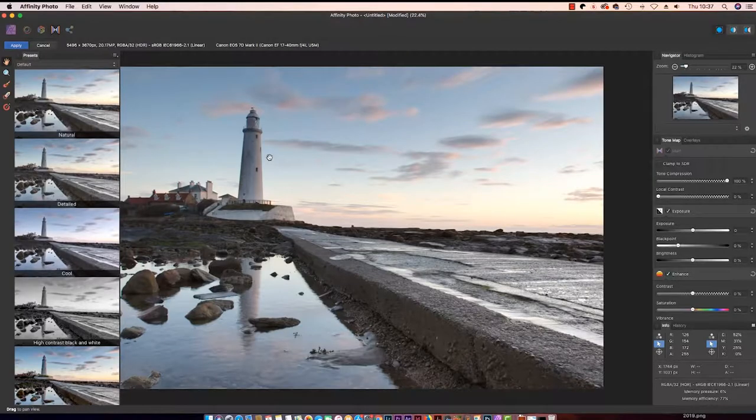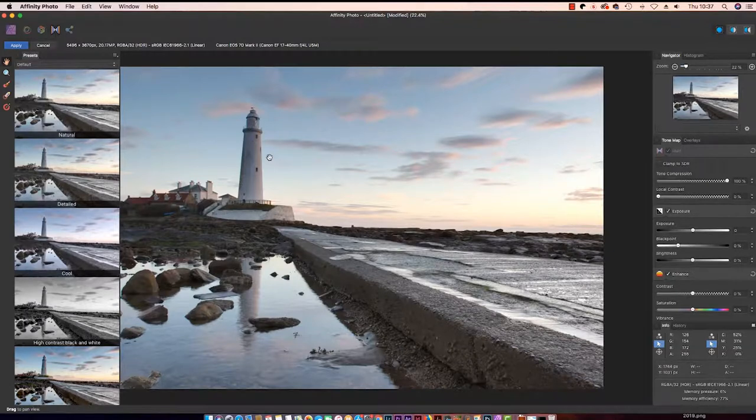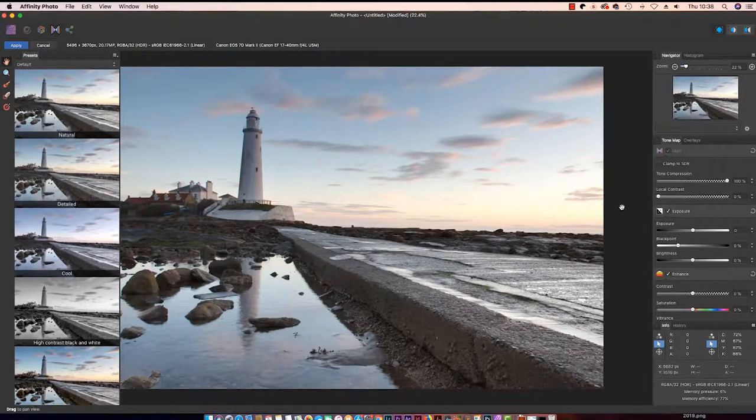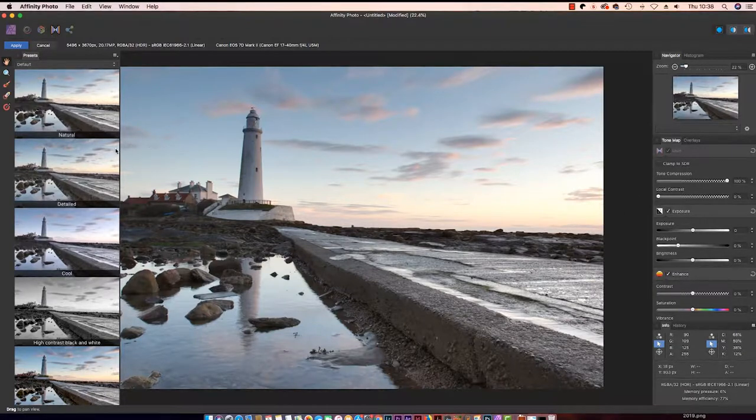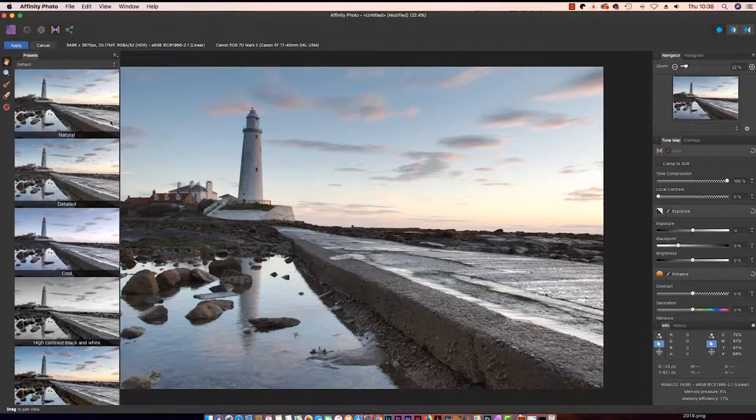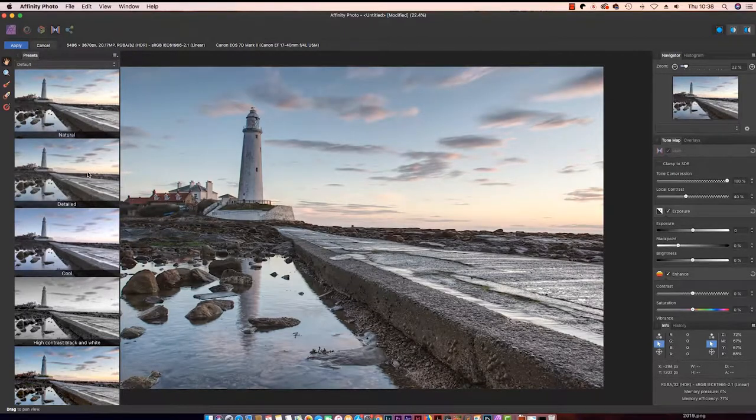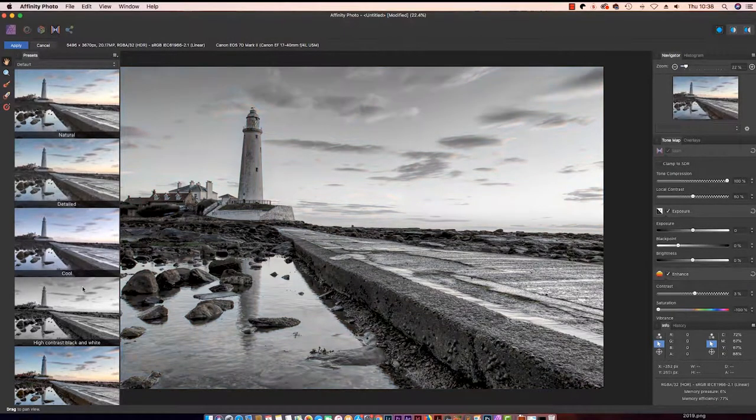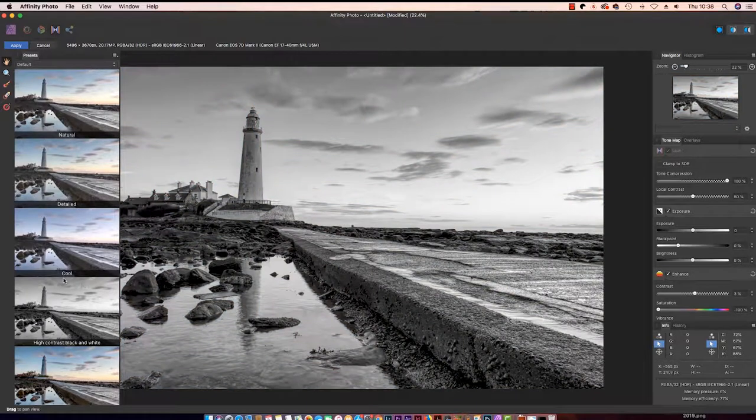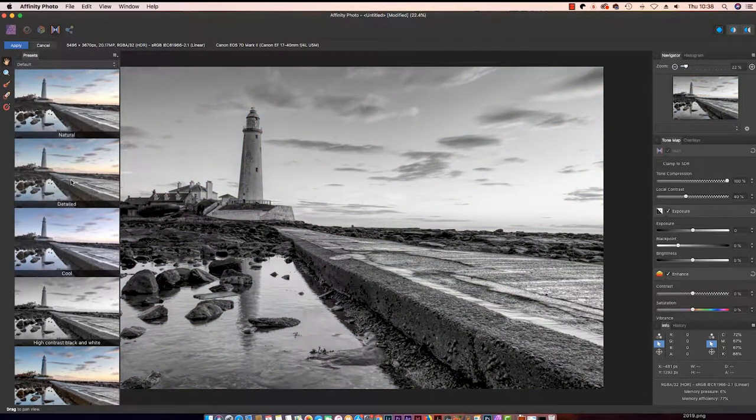When the HDR Merge finishes, you'll see the interface has changed and now have presets on the left and tonal adjustments on the right of the interface. Take a while to explore the presets, because they really are quite useful. From a natural looking preset to a more detailed look, there's even a high contrast black and white option. However, I'm going to go for the detailed look for my image.